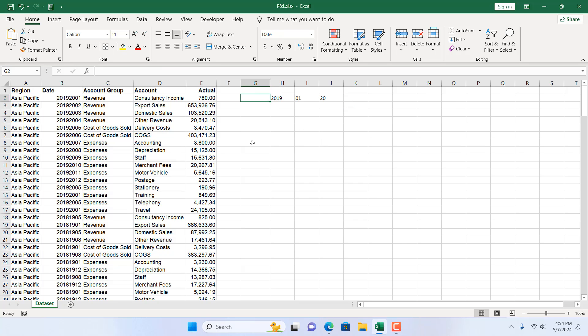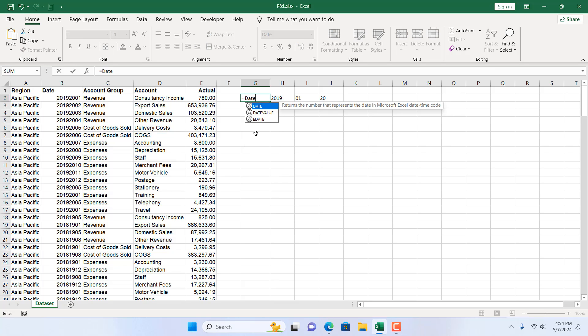Now if I enclosed it inside date function, it will work. So for that we are going to write equal to and then write DATE and we have the function date. And you can see date will require year, month and day.